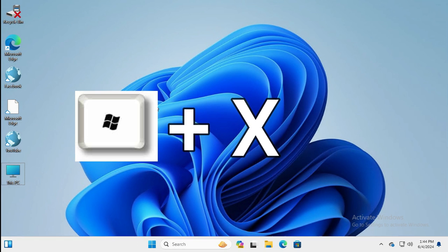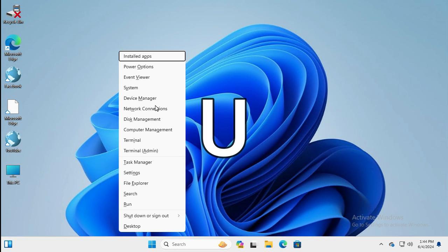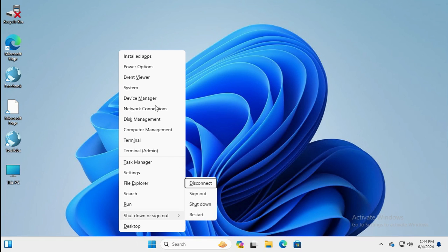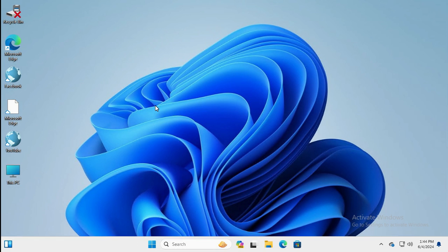Then press X. Now press U. Now press R to restart. The computer is now restarting.